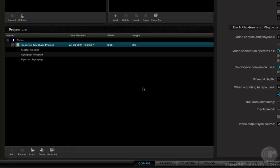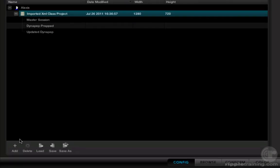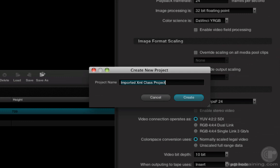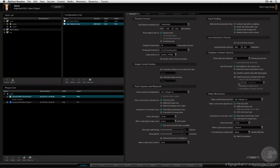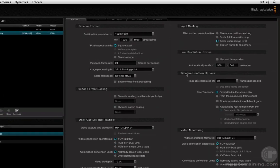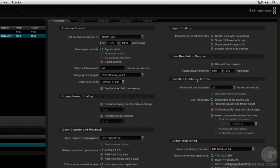Let's go ahead and create a new project. I'm going to click the add button, name this Imported EDL Class Project, click Create. Now this time I guarantee you we are going to want to set the timeline conform option Timecode Calculated at Frame Rate.